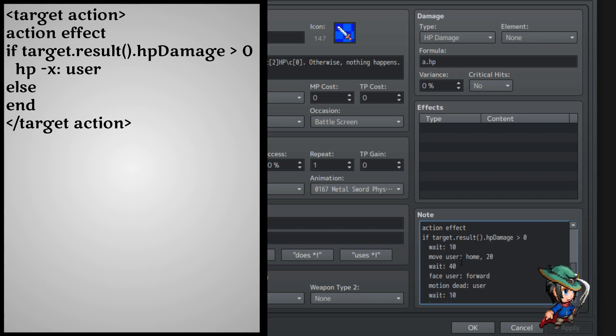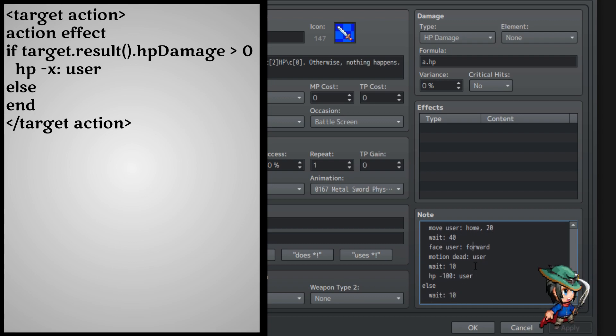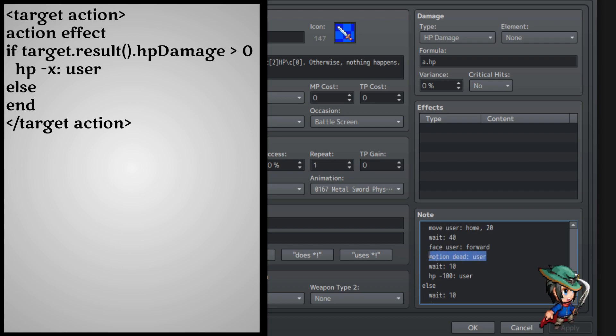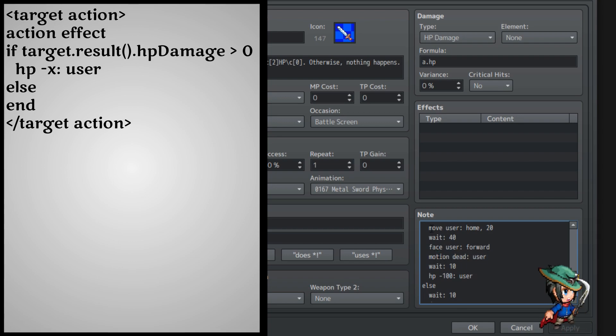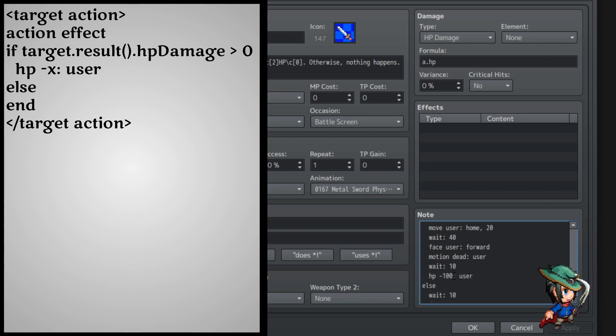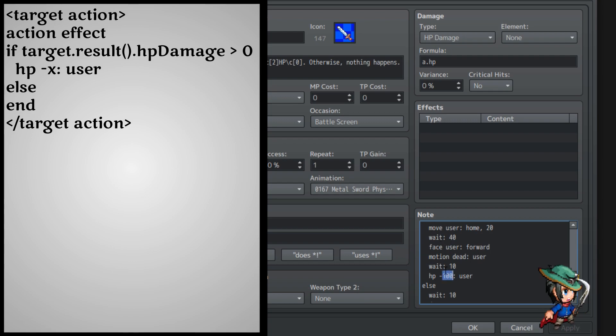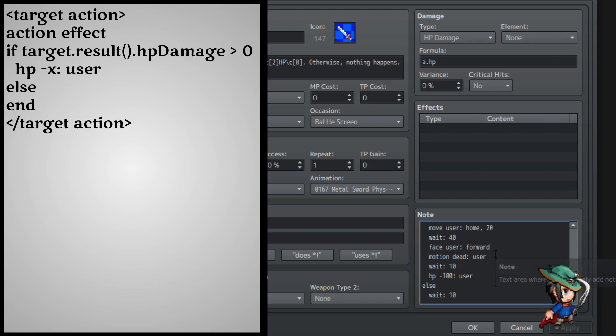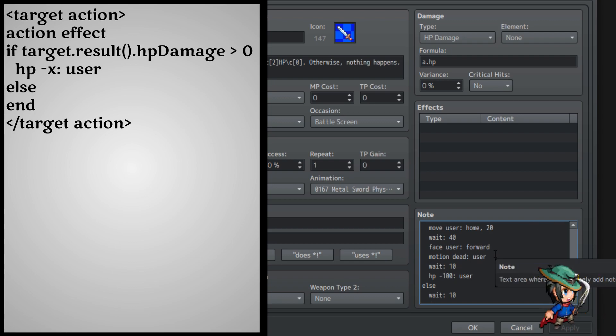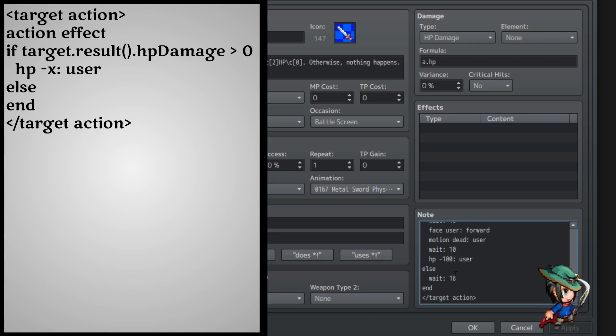Weight 10, move user, home 20, weight 40, face user forward, motion dead user, this is not important at all. Weight 10, HP, whatever amount, user. Now, usually you would put it to, like, something like 9,999, but I put, minus the hundreds to that, well, again, I need to be able to see and easily demonstrate that it actually does do damage to the user.